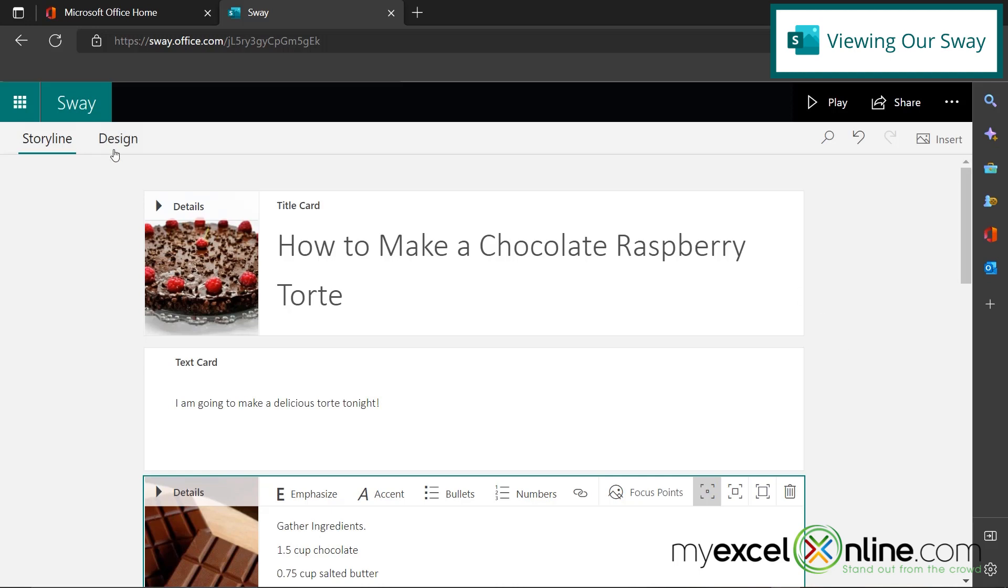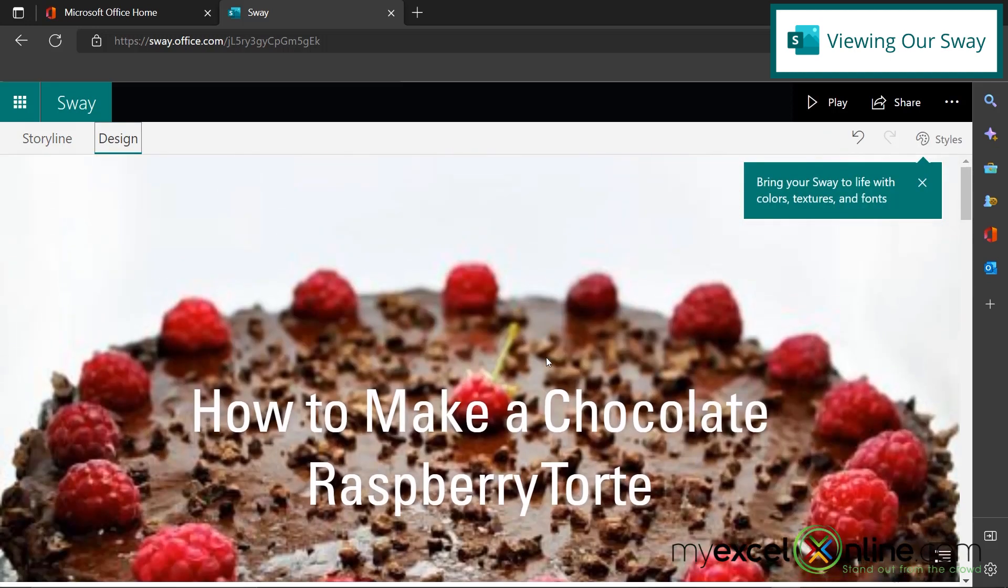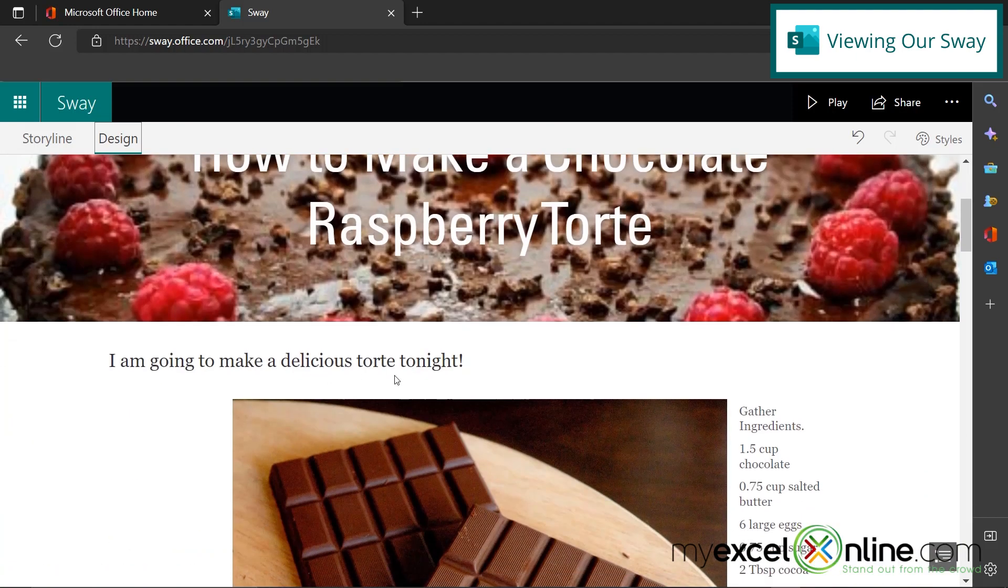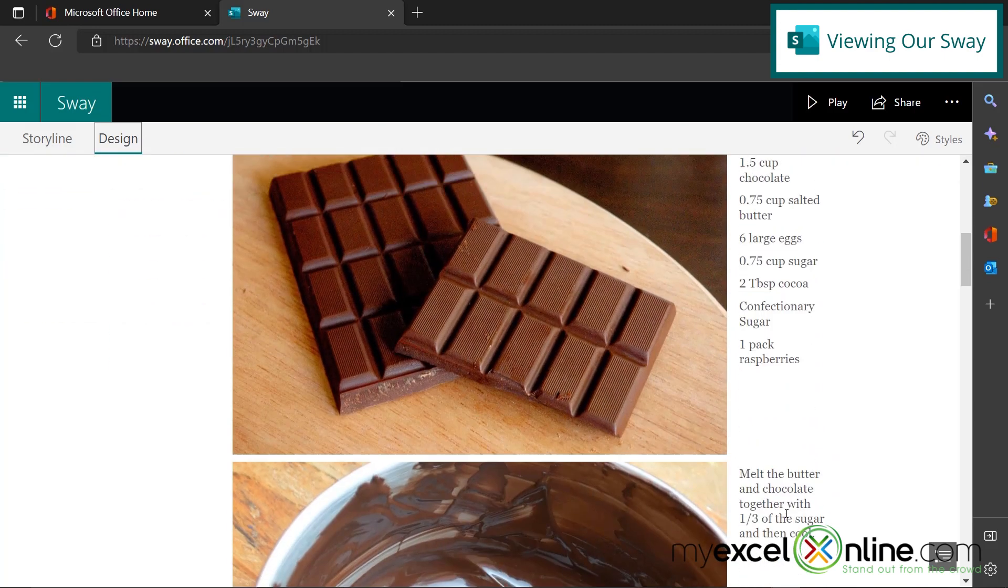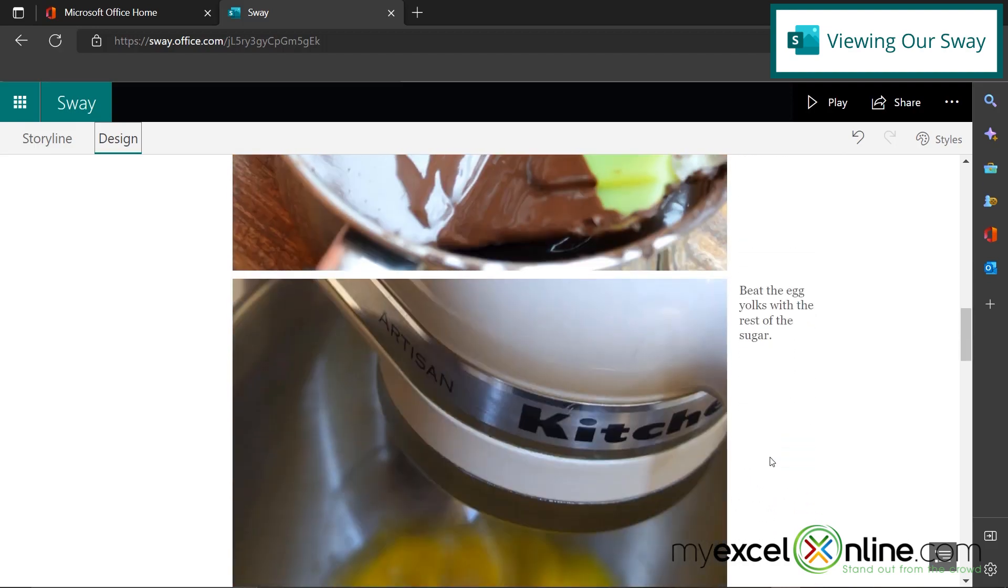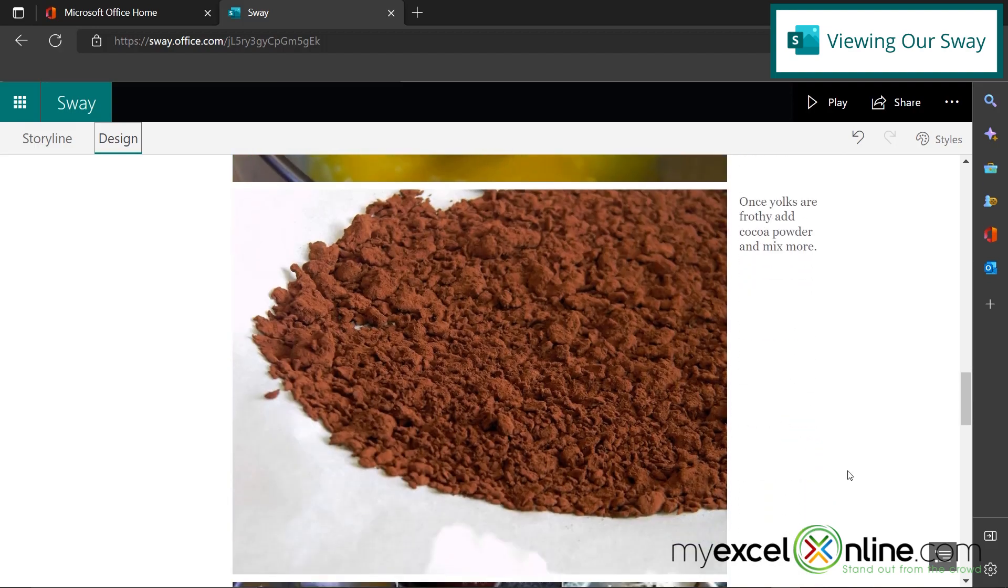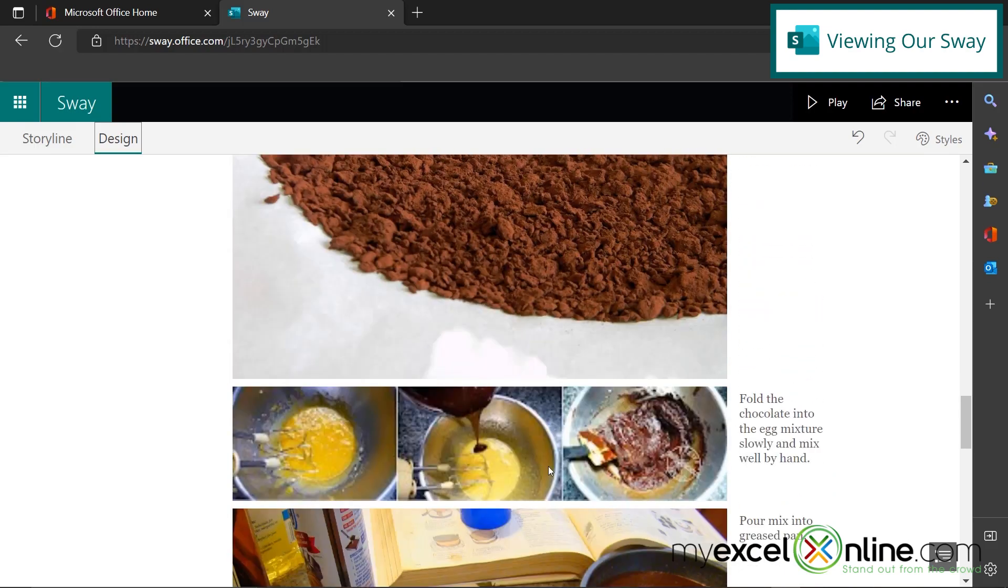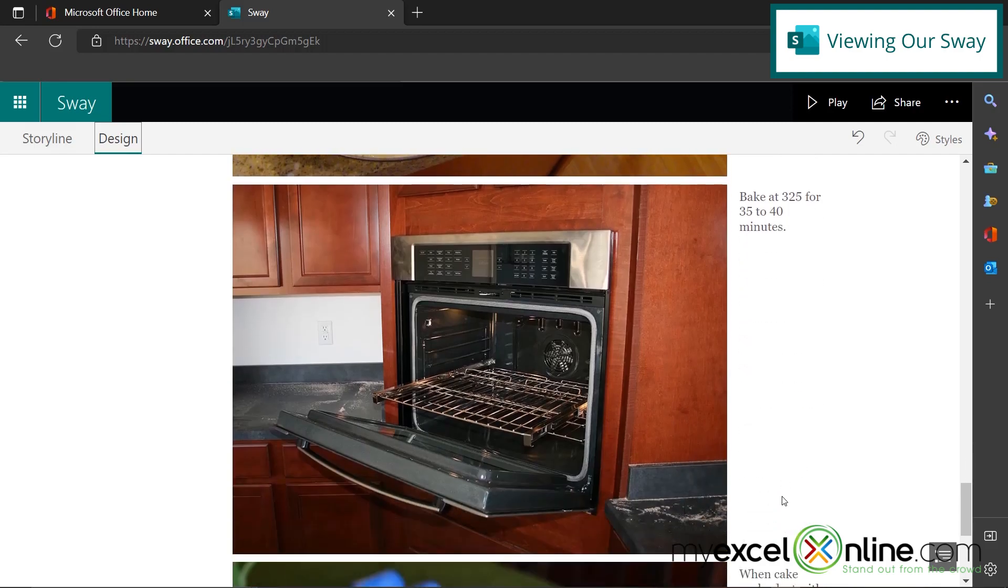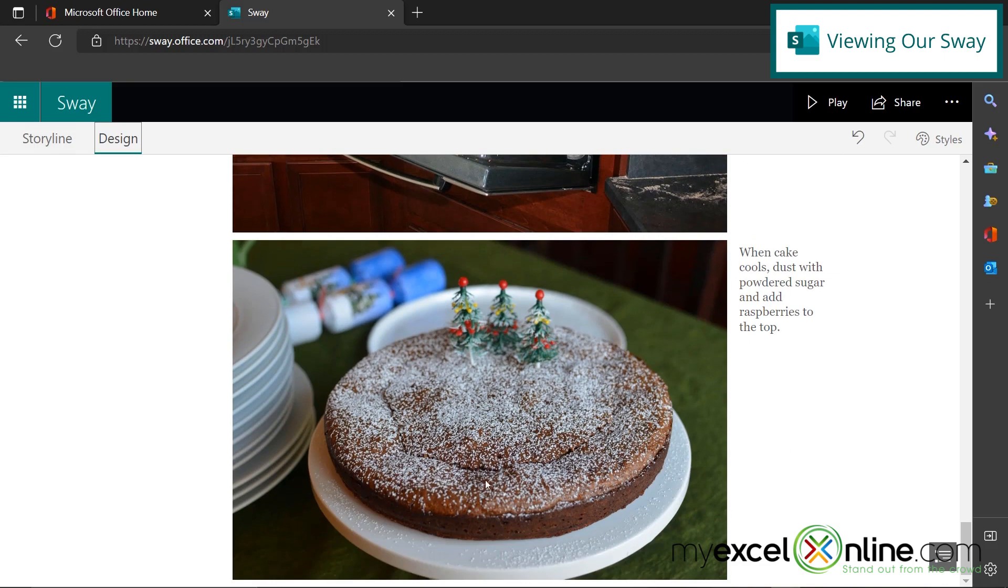I can do that by going over here to design and scrolling to the top. Here's my title across the top of how to make a chocolate raspberry tort. Here's my comment on making the delicious tort tonight. Here's all my ingredients with the picture of the chocolate. Here's me melting the butter, beating the eggs, adding the cocoa powder, folding the chocolate into the eggs, pouring it into the pan, baking it, and then putting confectionery sugar on top.